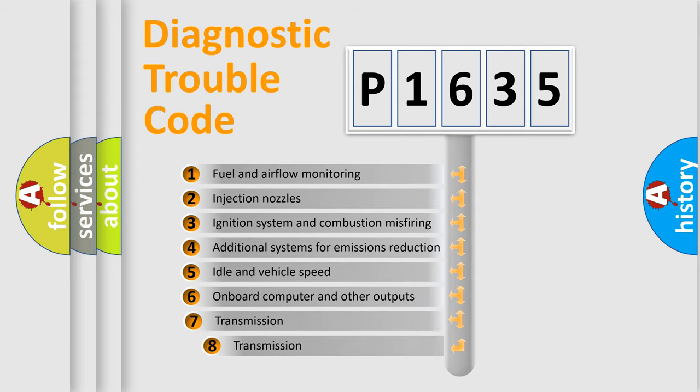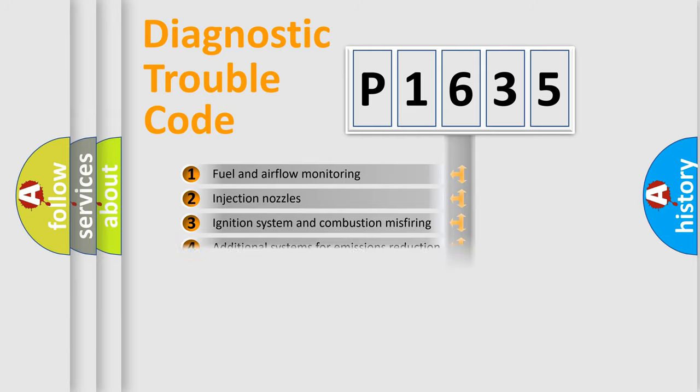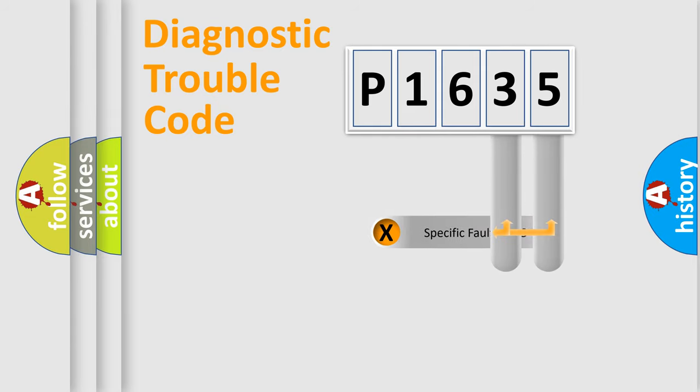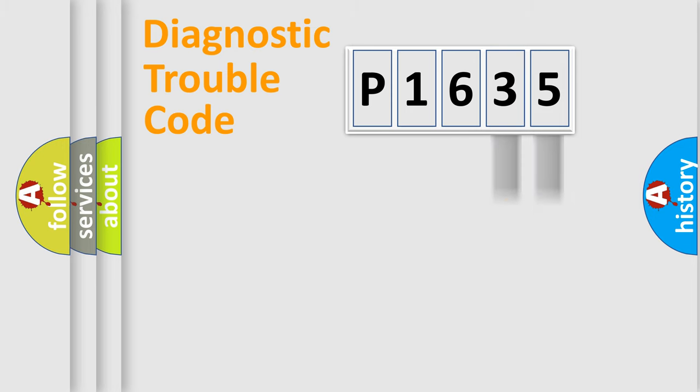The third character specifies a subset of errors. The distribution shown is valid only for the standardized DTC code. Only the last two characters define the specific fault of the group.